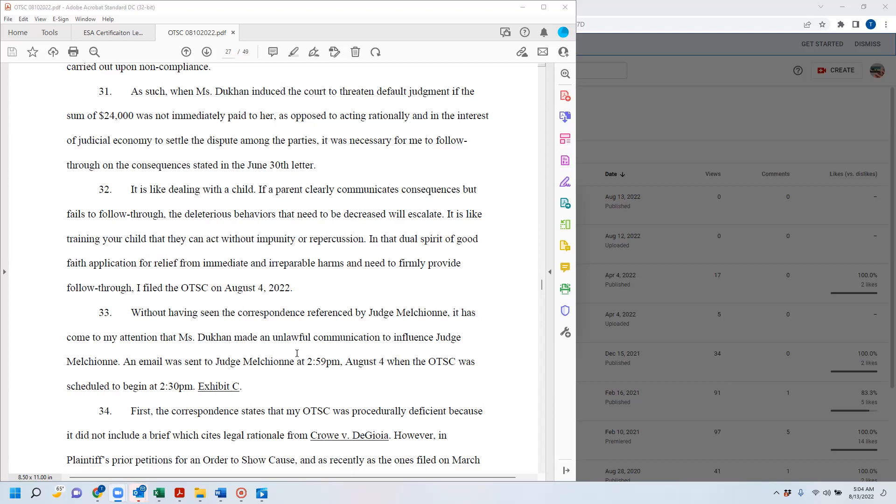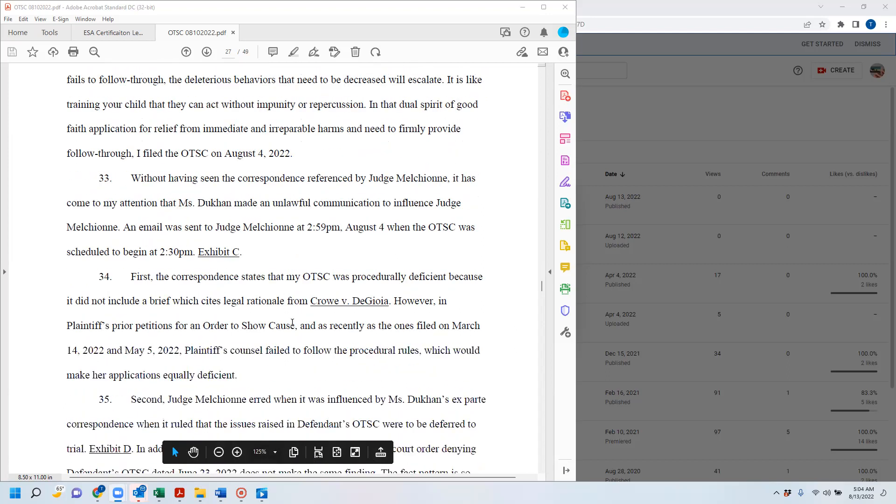With that, having seen the correspondence referenced by Judge Mellikeone, it has come to my attention that Ms. Ducan made an unlawful communication to influence Judge Mellikeone. An email sent to Judge Mellikeone at 2:59 PM on August 4th, when the order show cause was scheduled to begin at 2:30 PM, and I show the emails.